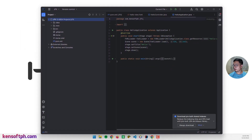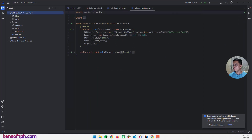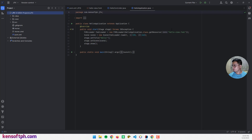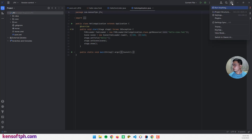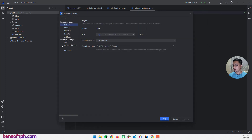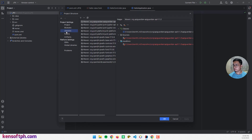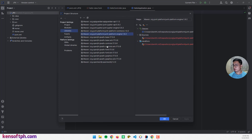Maven needs an internet connection to download dependencies from Maven Central. Once it's done downloading, this is our JavaFX project using Maven. Go to the gear button, open Project Structure, and go to Libraries — as you can see, these were all downloaded from Maven Central.